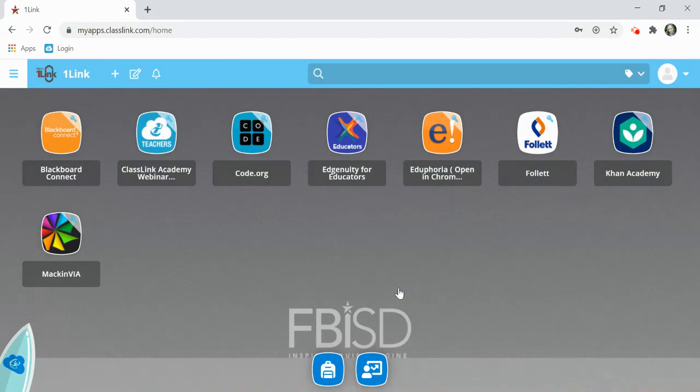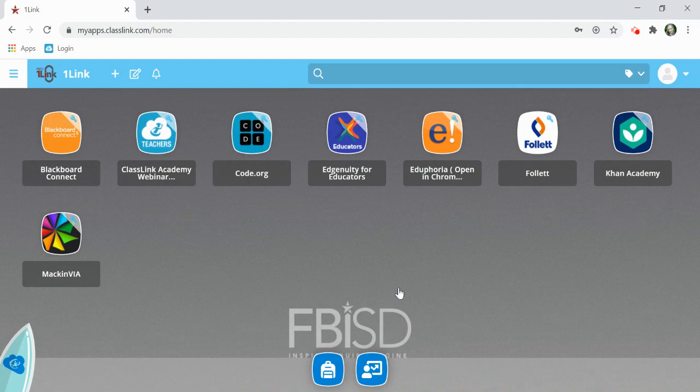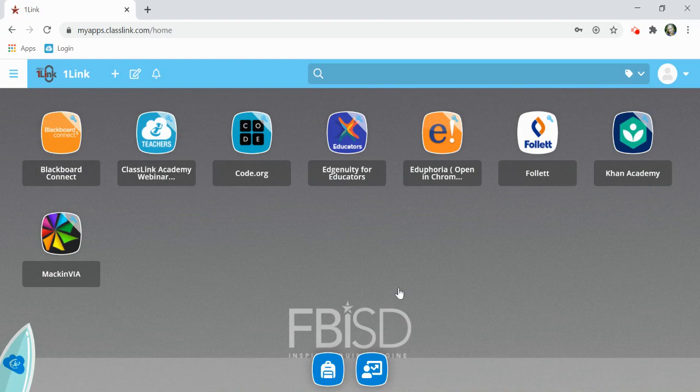This is your OneLink dashboard. You'll see that you already have icons on your dashboard populated to you by your district. Your dashboard might look different than your peers. That's because your dashboard is customized to you.